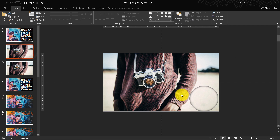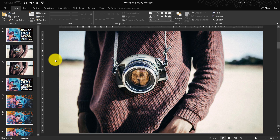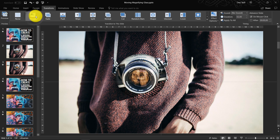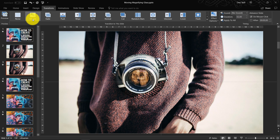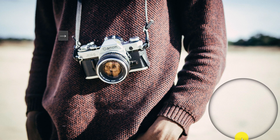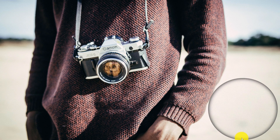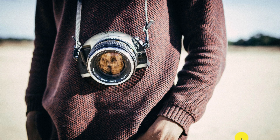Now a very important thing to do on the second slide: you have to set your transition to Morph. Morph transition is actually the essence of why this moving magnifying glass is possible in the first place — morph is where the magic happens. As you can see, the moving magnifying glass is moving and magnifying, so everything seems to be working just fine.